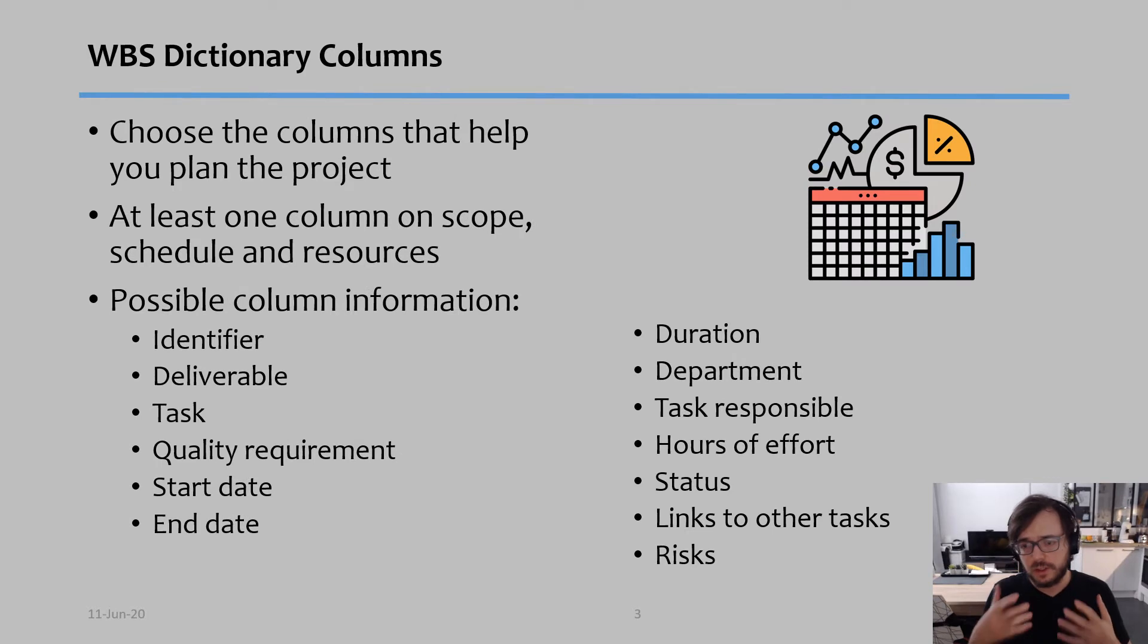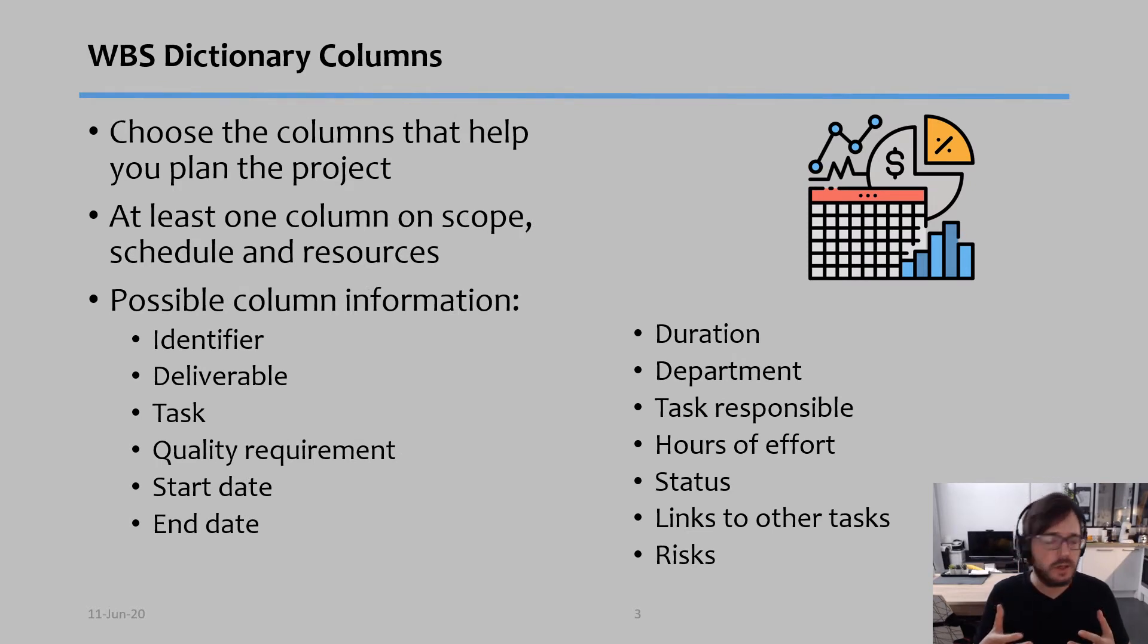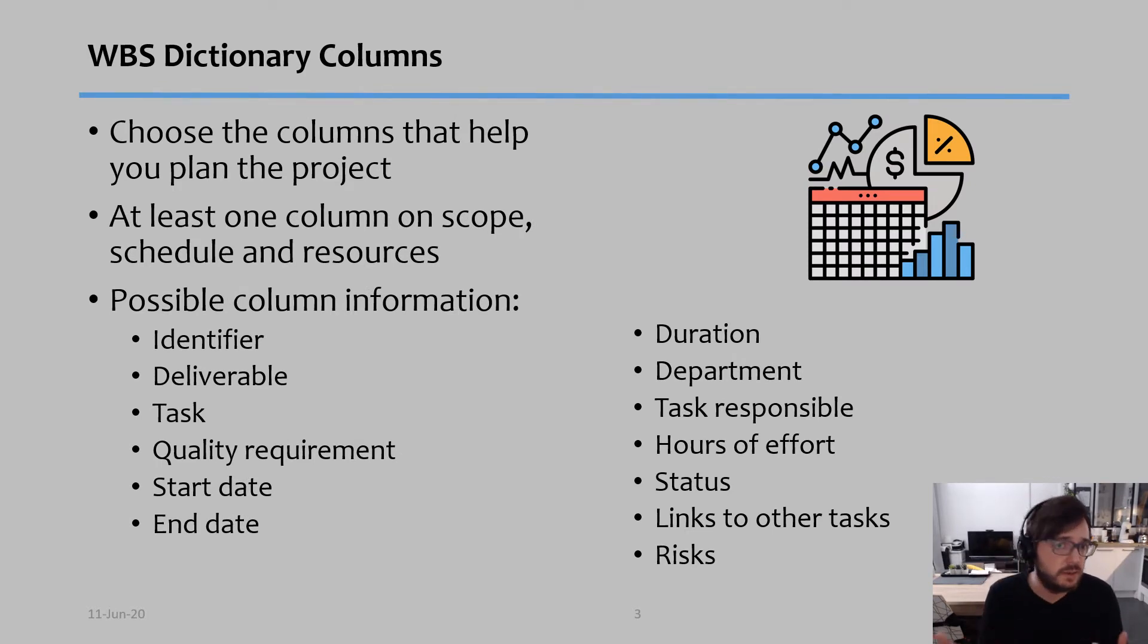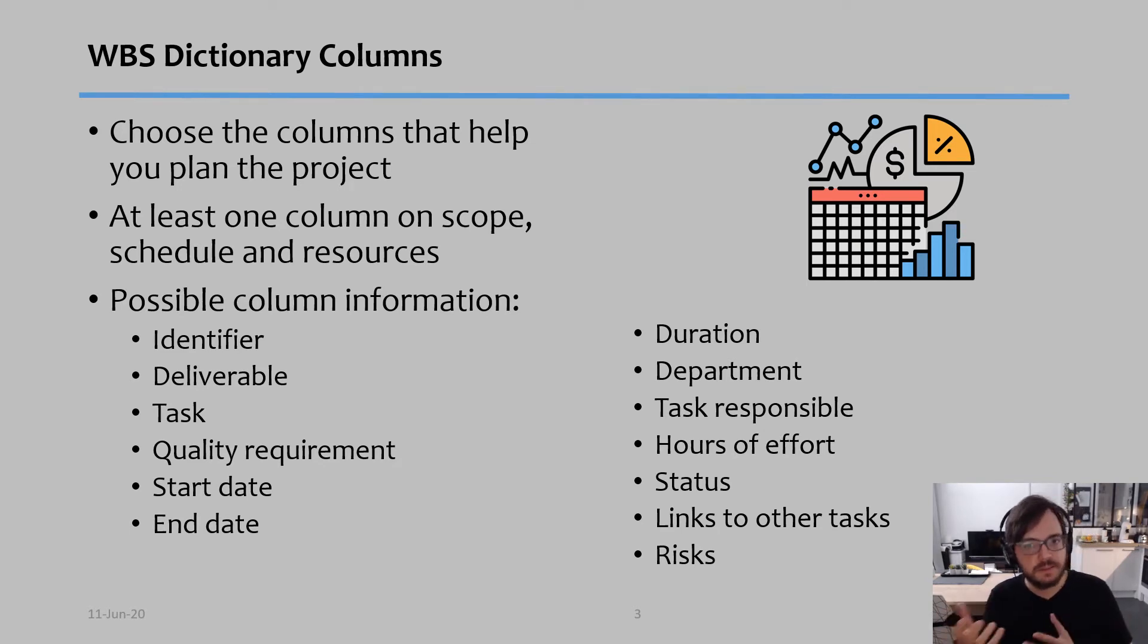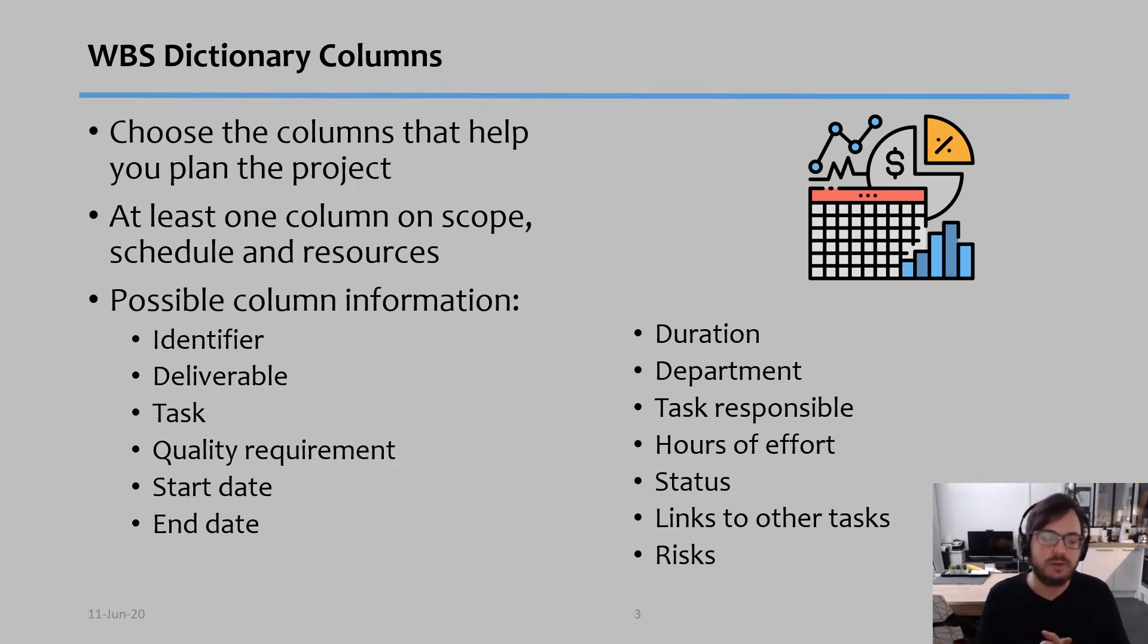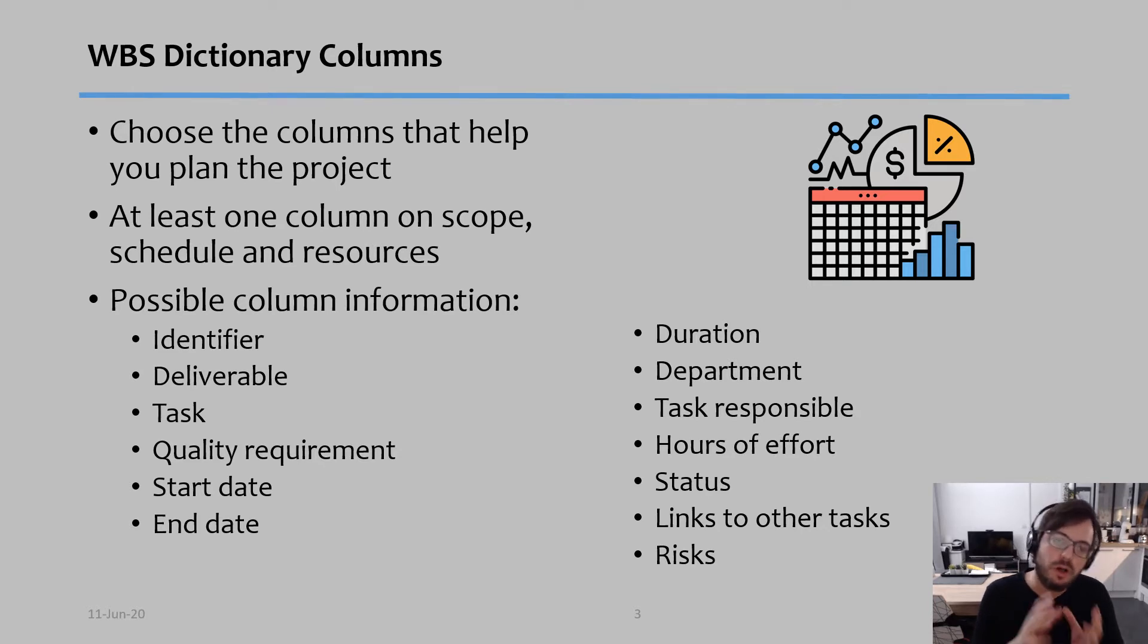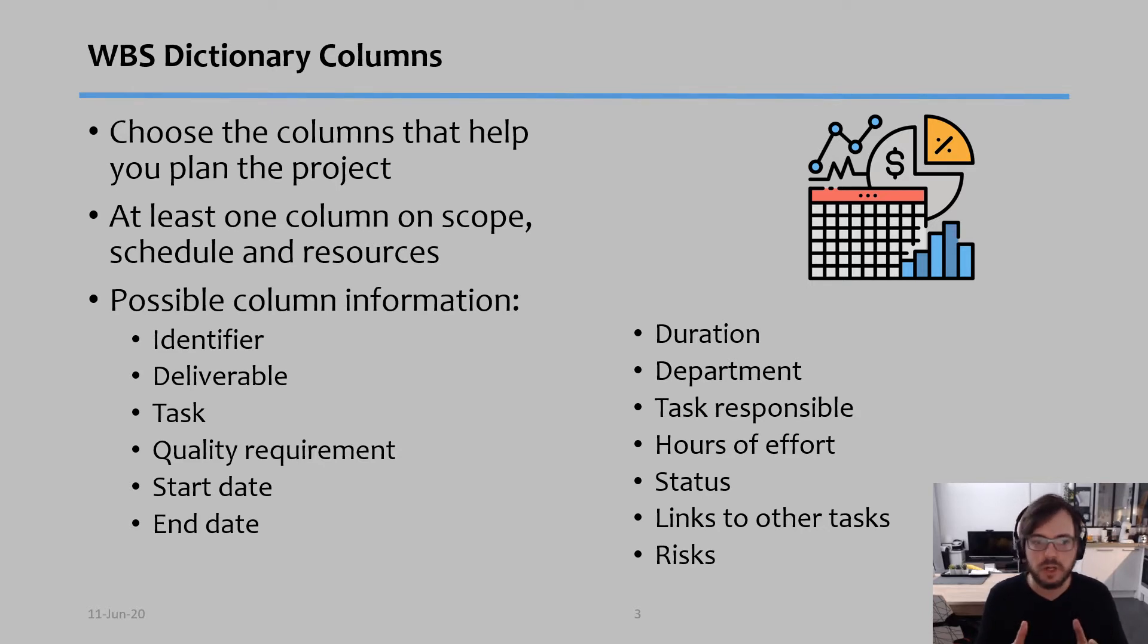The component of the lines of the WBS Dictionary is simple because it's all the tasks you're going to break down into, but the columns is a little bit more ambiguous actually, because you need to choose the columns that will help you plan the project.